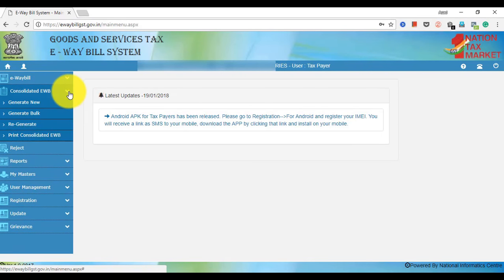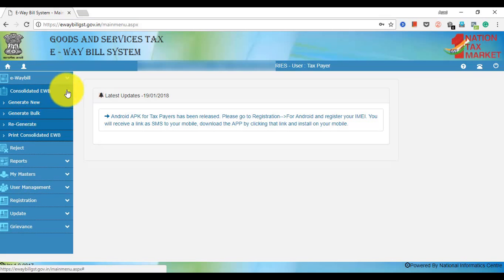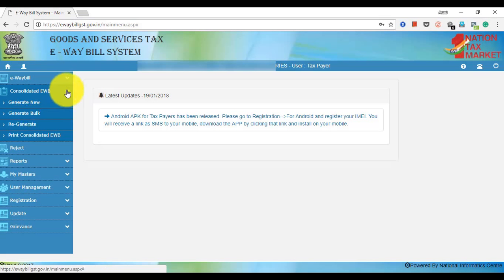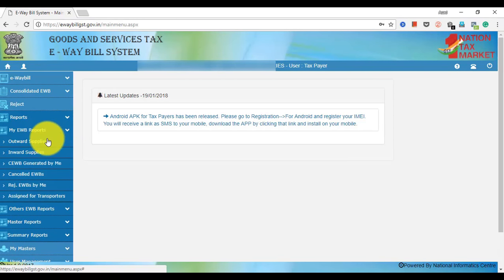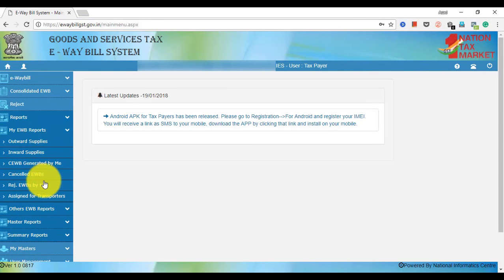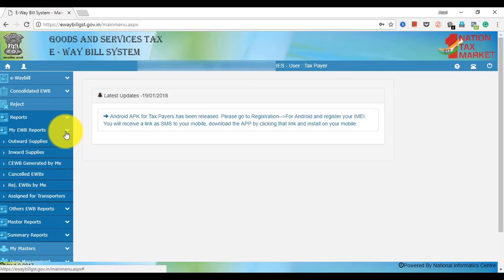There will be other options: Second, Consolidated E-waybill, New, Generate, Bulk, Regenerate, Print, Consolidated E-waybill, Reject option, My E-waybill Reports. In this case, we will get options to apply the e-waybill and generate all of them.